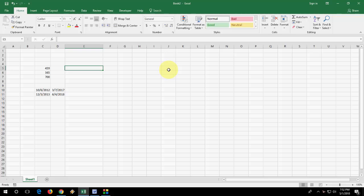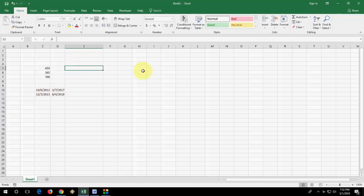So, let's see how to do this. Here I have some dates, and I will show you how to count the number of years and months in between dates — these types.